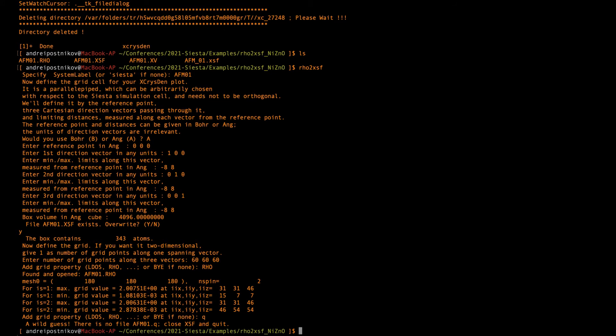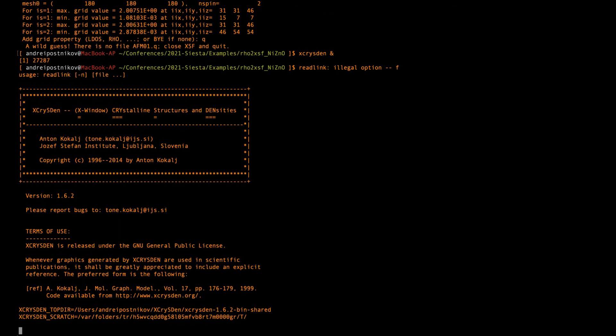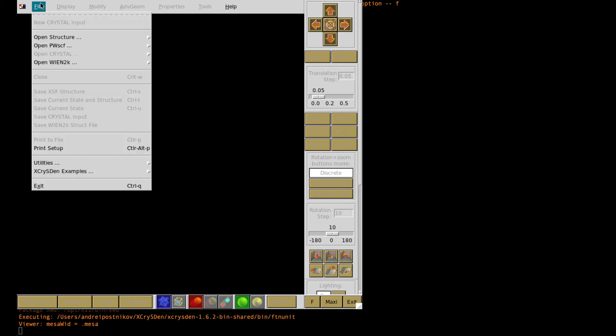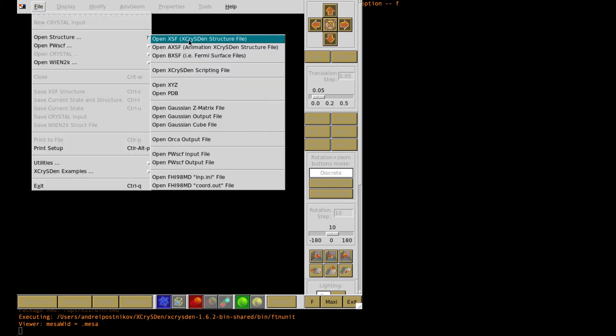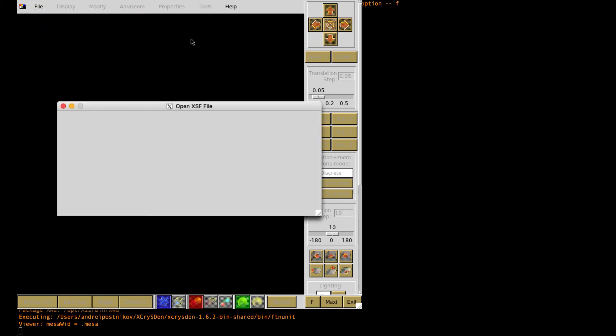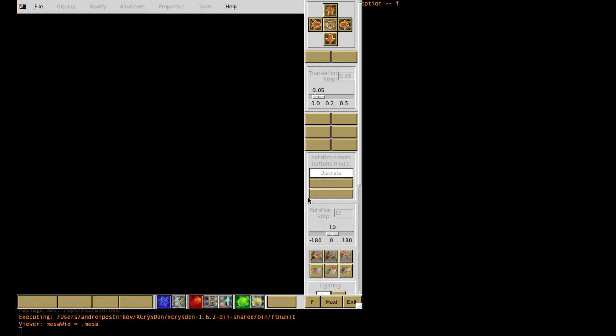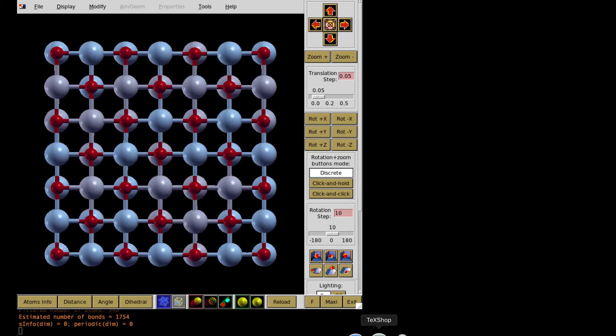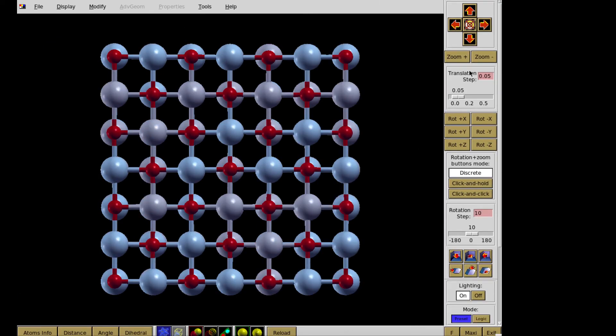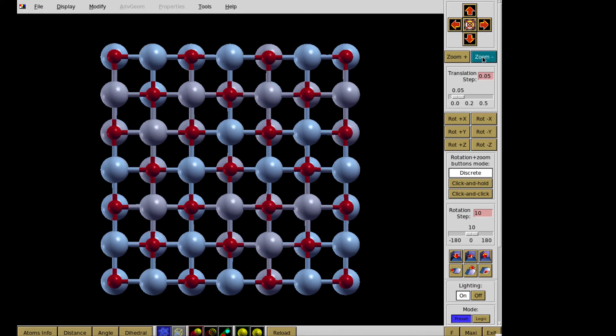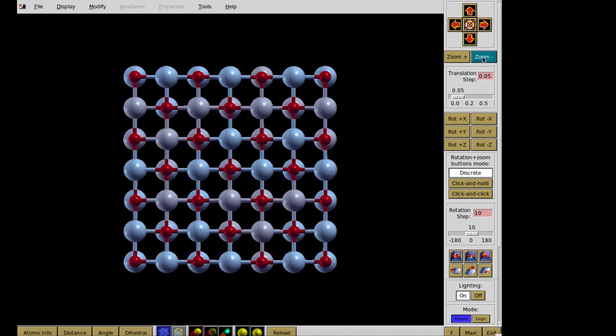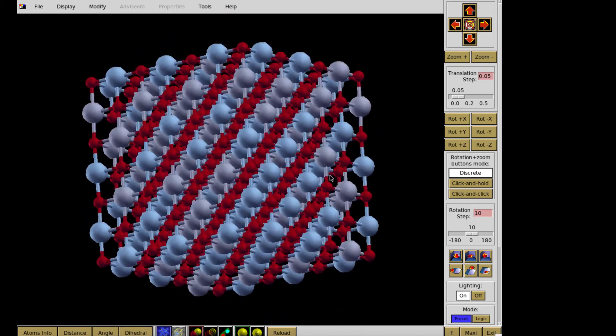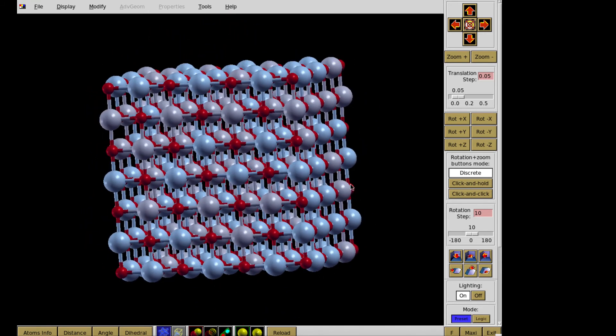So this file has been created. And now I can run X-CrisDen and open this file in X-CrisDen. So I go and open RFM01.xsf. So this is a file which shows, well, the structure. Well, in fact it's a kind of fine cluster and so on, cubic shape.